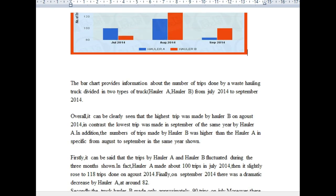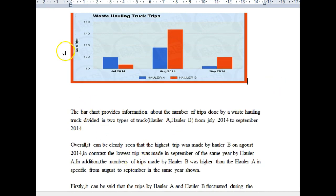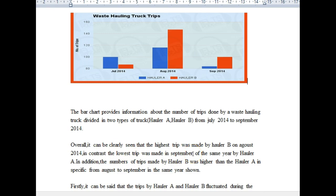It says 'the highest trip,' but it should be 'the most trips' because these are numbers of trips — and it says so right here: 'number of trips.' So it should read: 'the most trips' or 'the highest number of trips' was made by hauler B in August 2014. Then you could add: 'while in contrast, the least trips were made in September of the same year by hauler A.'